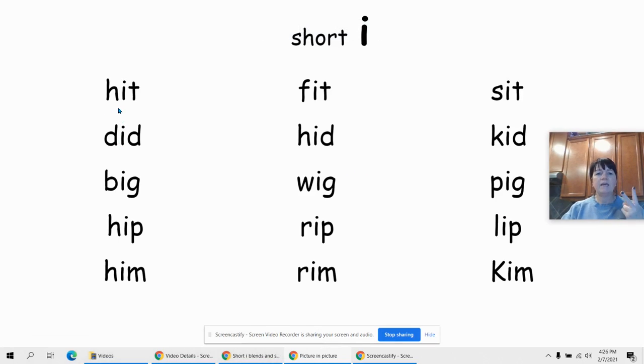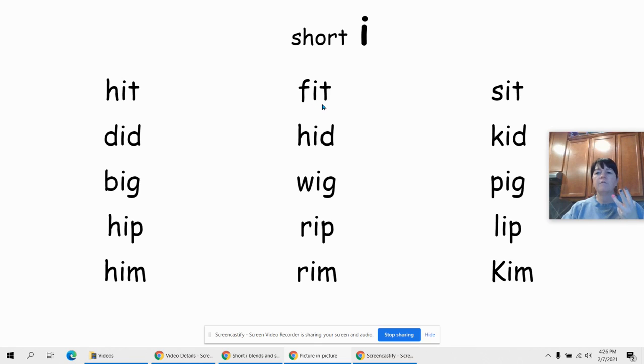So it's h-i-t, hit. F-i-t, fit. S-i-t, sit.